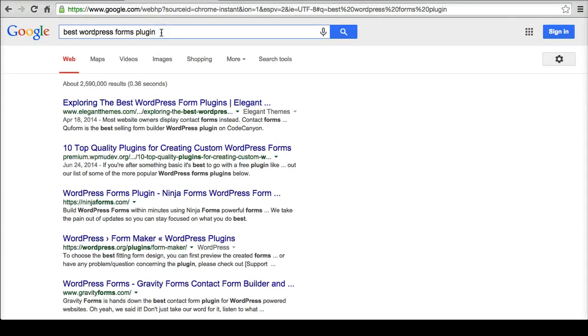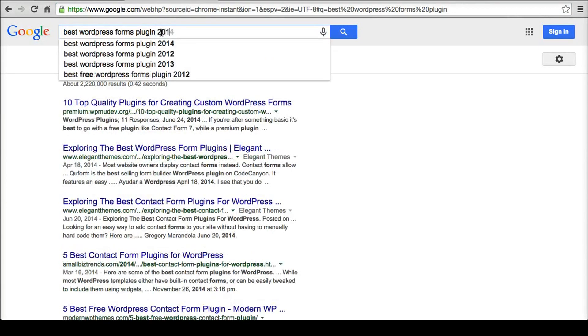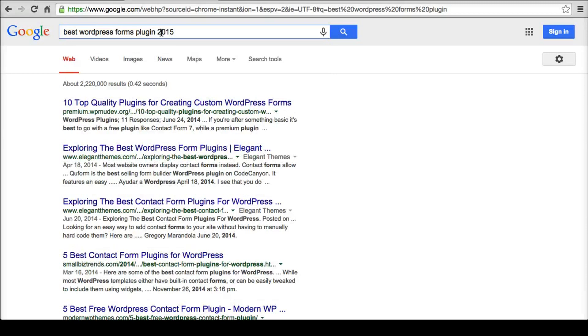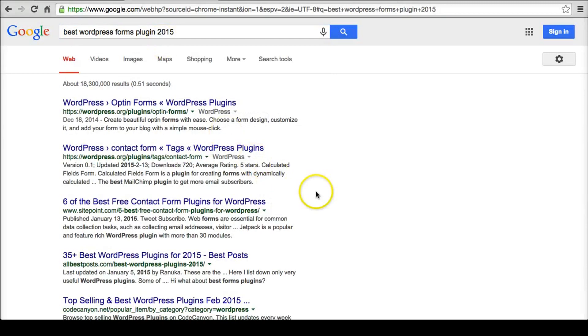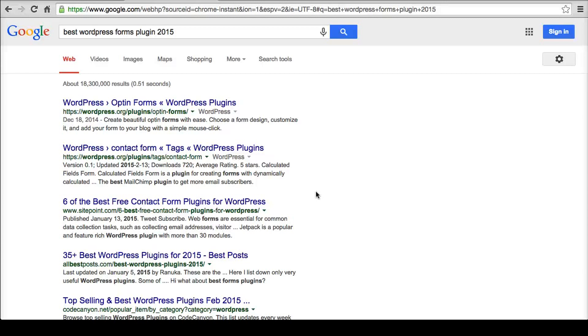And another good thing I just saw that in the search box - put in the year too. Because I'm sure people have been writing best form WordPress plugin posts for the last 10 years or five years or whatever. And so you may not